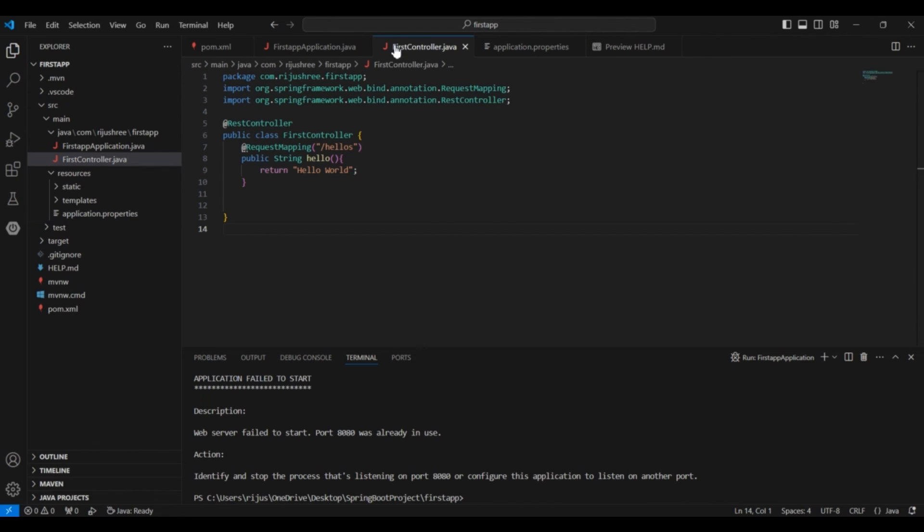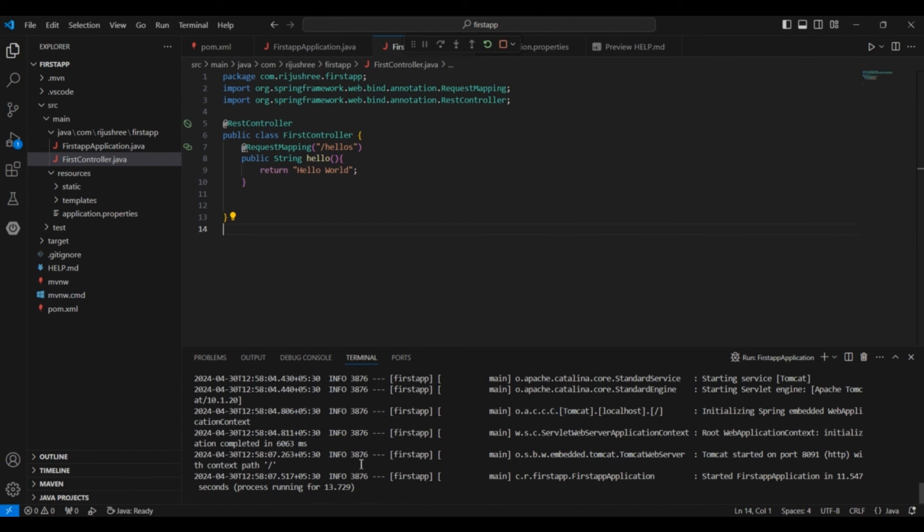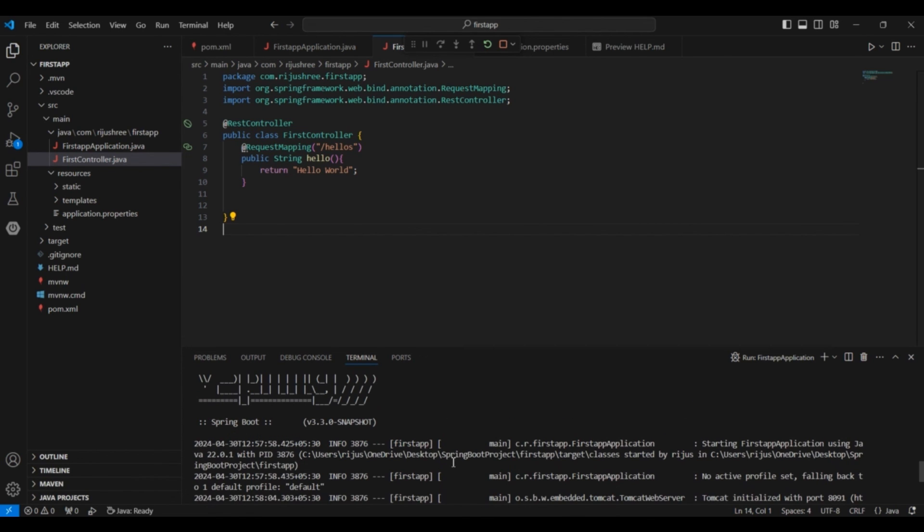Now again run the FirstController.java. And as you can see now it is running on port 8091. And it is not showing the error that server failed or something like that.